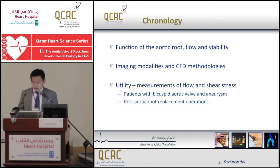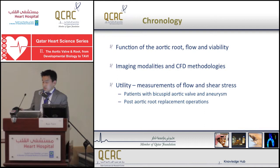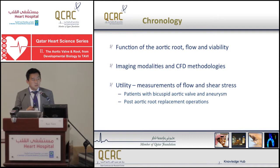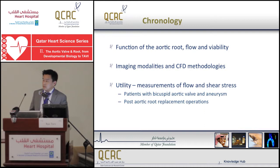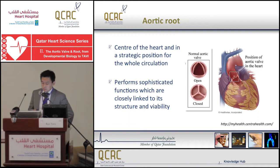My talk will cover the function of the aortic root flow and viability, followed by explanation of the methodologies — computational fluid dynamics along with imaging techniques. Then I'll move on to the utility of the method on bicuspid aortic valve patients as well as patients after aortic root replacement surgeries. The aortic root is positioned in the center of the heart, in a strategic position for the whole circulation.